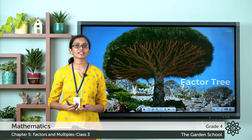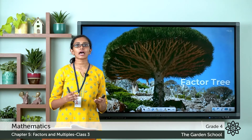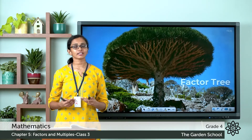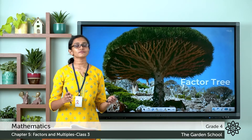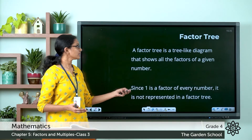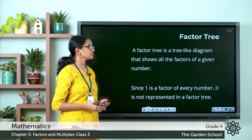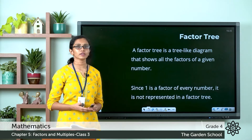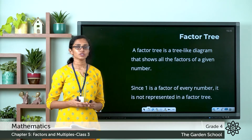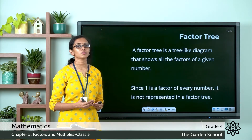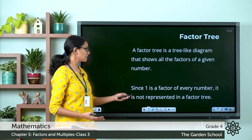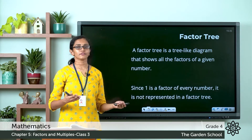You know what is a factor tree? We have already learned about factors and factorization. A factor tree is a tree-like diagram that shows all the factors of a given number. We know 1 is the factor for all numbers, so we do not have to represent 1 while drawing the factor tree. Since 1 is a factor of every number, it is not represented in a factor tree.